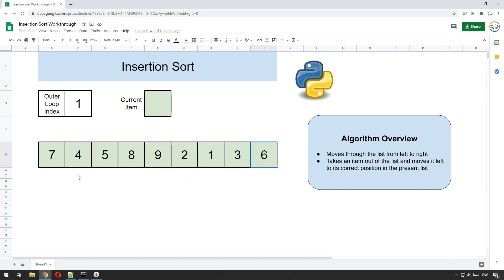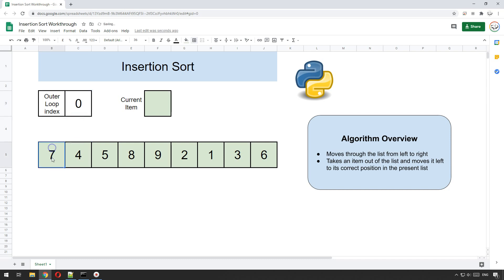Let me show you how that works and we'll go through an example. We don't have to start at index zero, because looking to the left of the first item there's nothing there — we can't sort it anyway — so we just leave that for the moment.